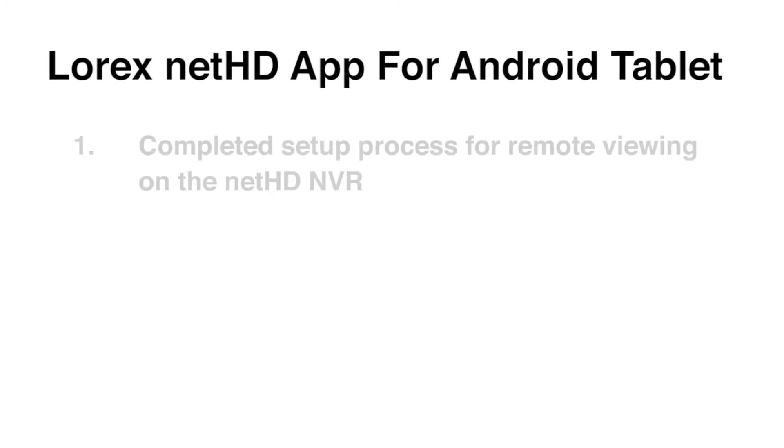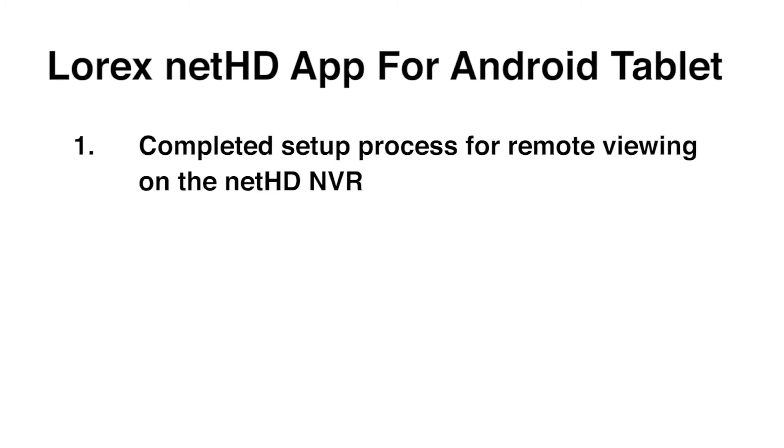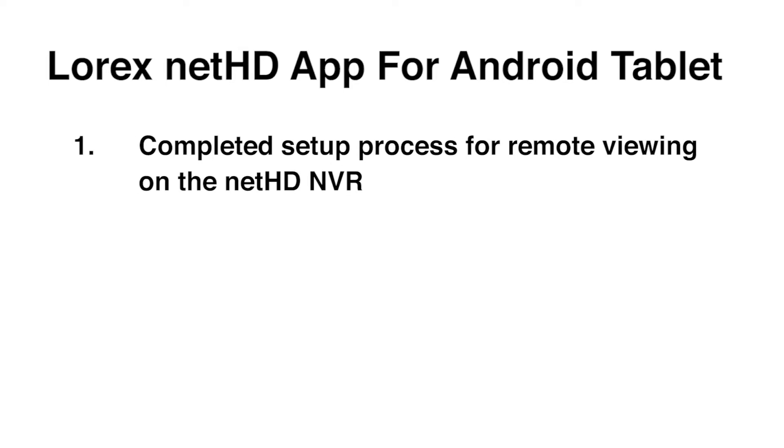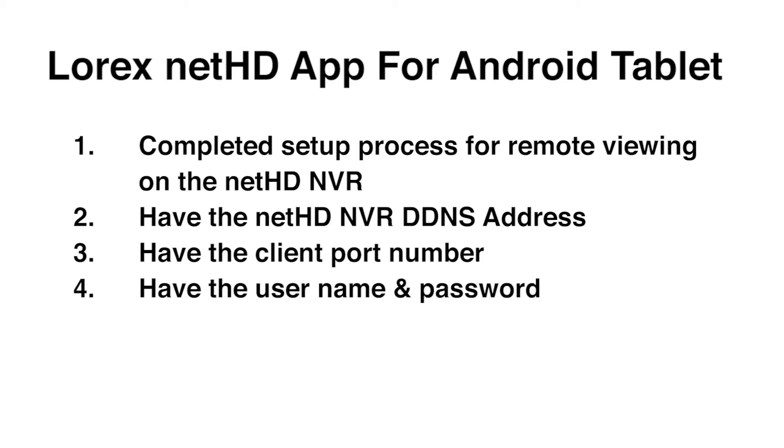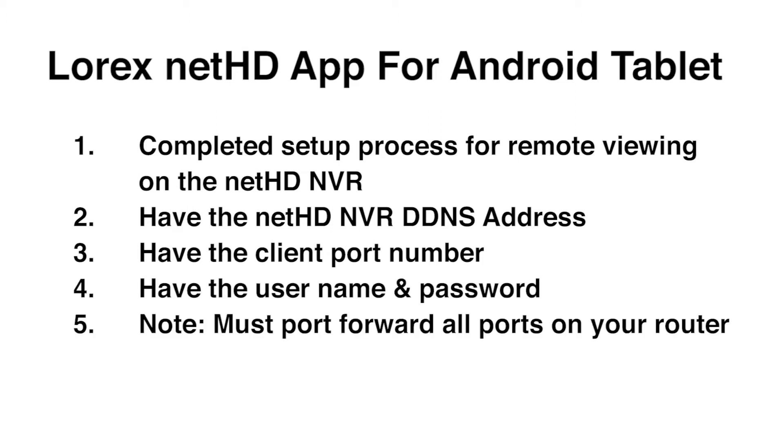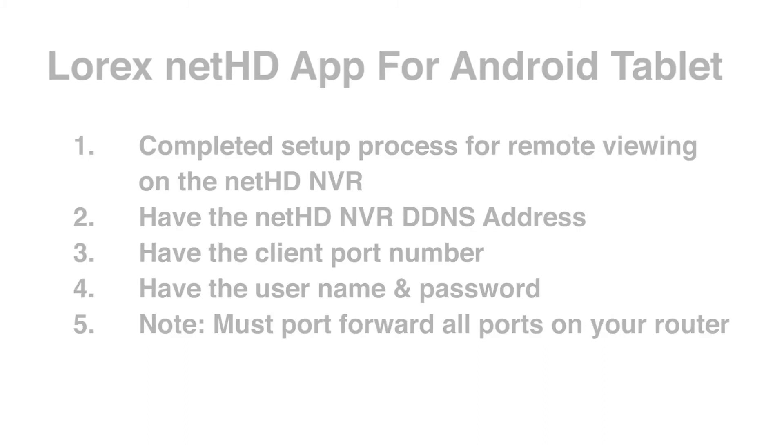Before we begin, you must have already completed the setup process for remote viewing on your NetHD NVR and should have the NVR's DDNS address, client port number, username, and password on hand. Note, you must port forward all ports on your router before you can connect to your system using a mobile device.